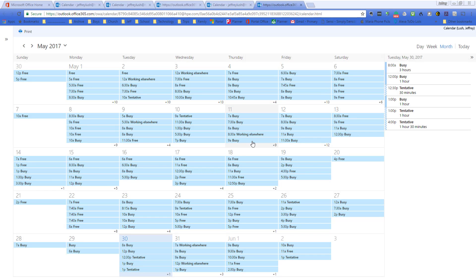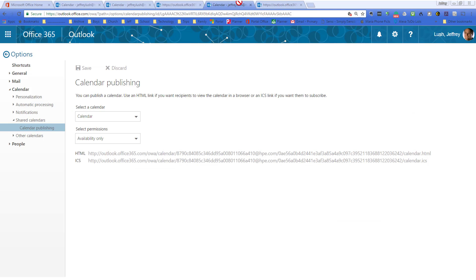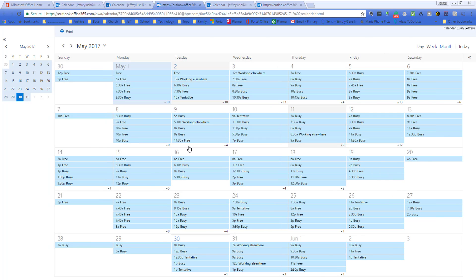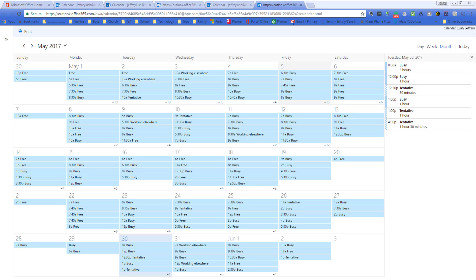So, again, it's the same look and feel that you had on the other calendar that we had published up here. It's the exact same thing as this one. For sharing, same thing as publishing. It's going to the same place, getting the same data.